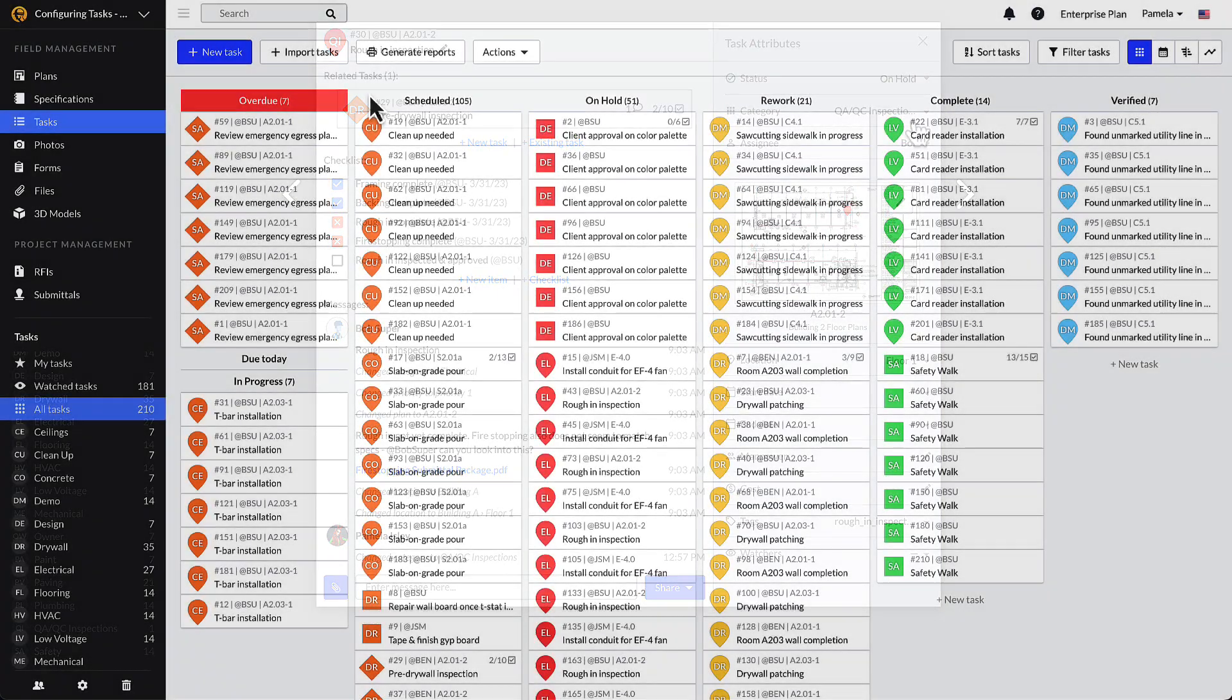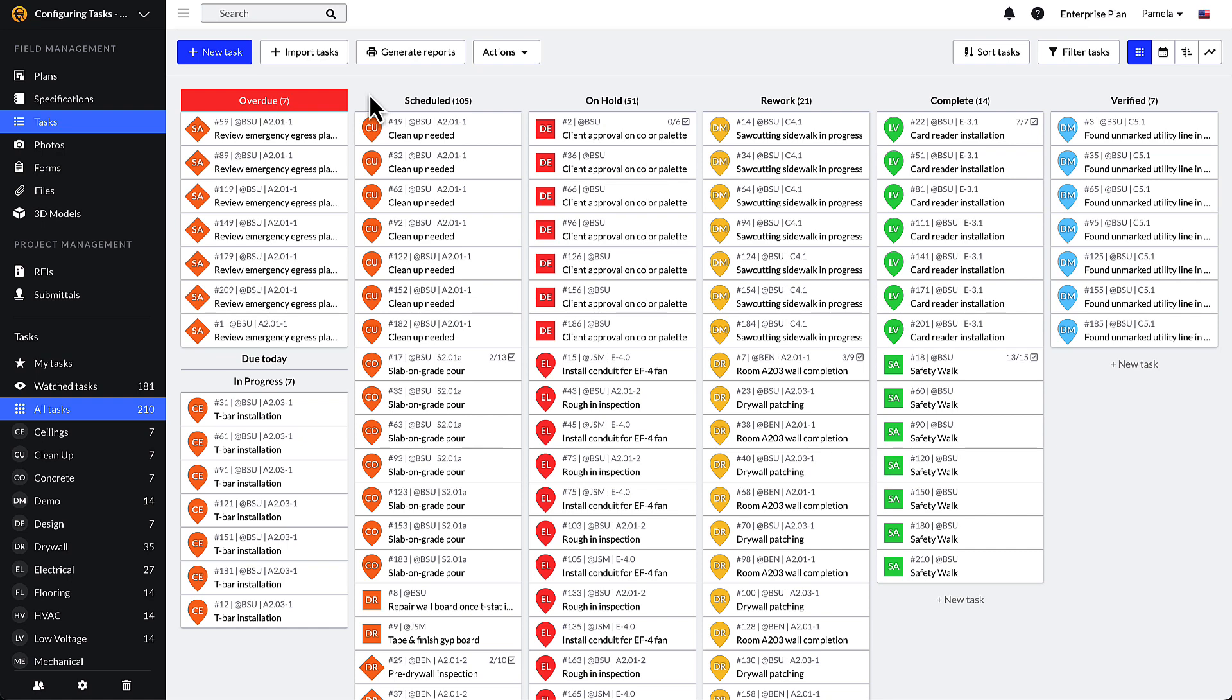Next, let's talk about configuring custom task statuses. Statuses are the headers of the columns in the task kanban view. They allow you to mirror your current workflow processes through names, colors, permissions, and their order.